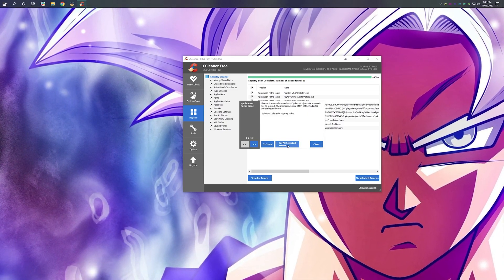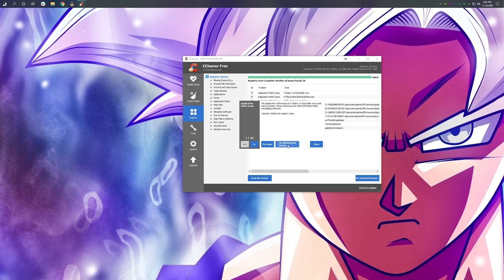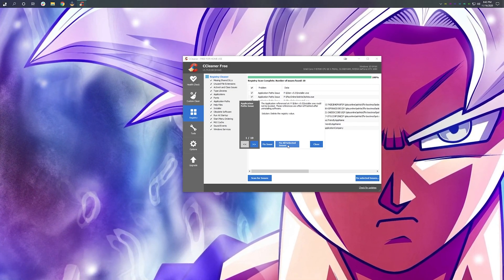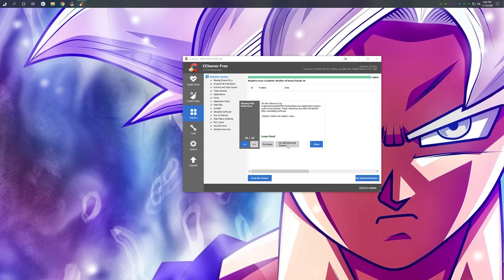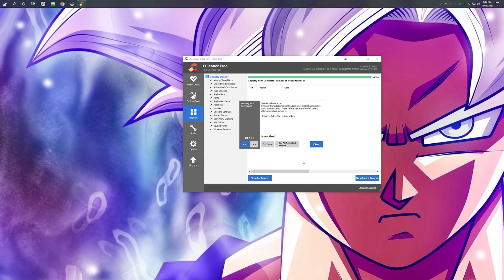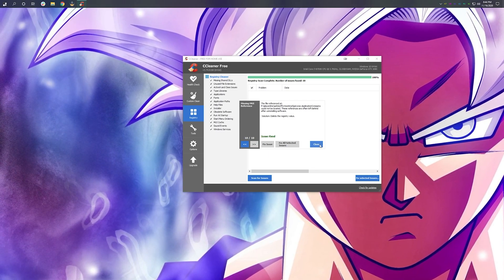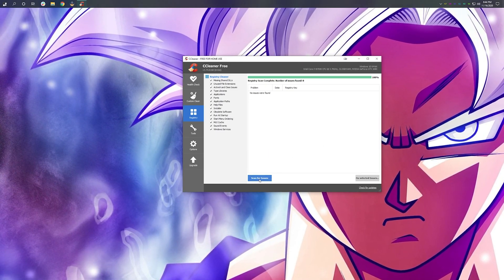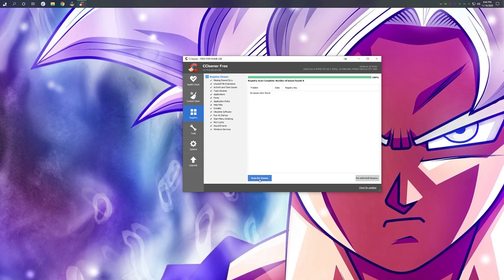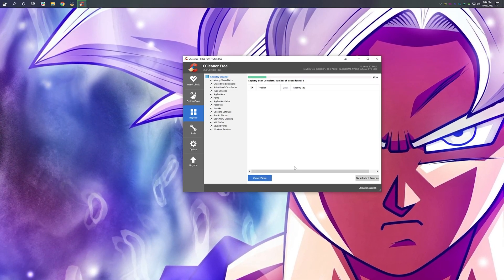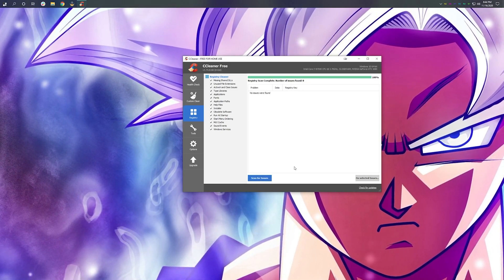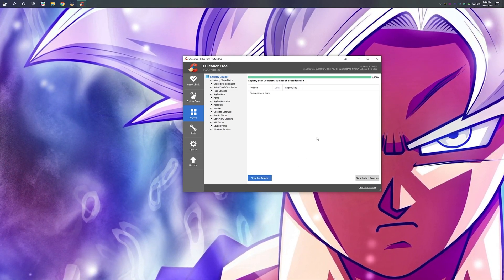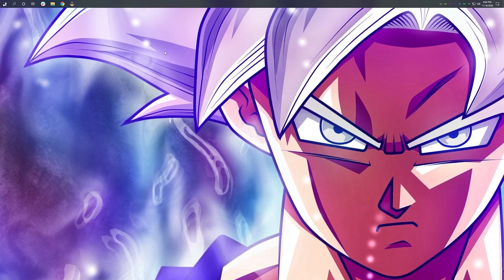Or select yes, I don't care. Do whatever you want. I select no. Fix all selected issues and then hit close. And then I like to run the scan one more time just to make sure. We're all good.